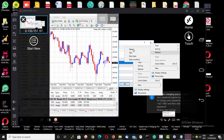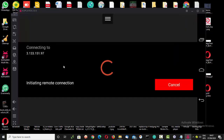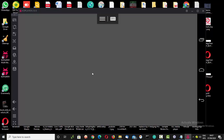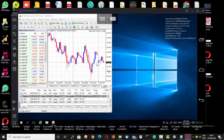After you finish everything, to log out you click the X here and you go out of the server. Anytime you want to log in again, you come back, double click on the saved connection, and it's going to initiate the remote connection and you get back into the account.